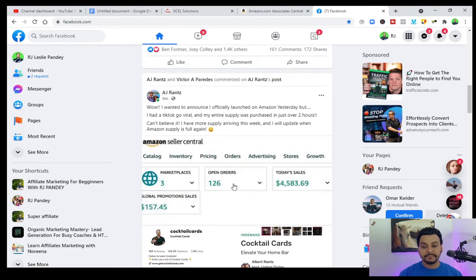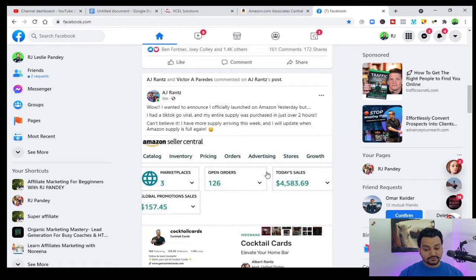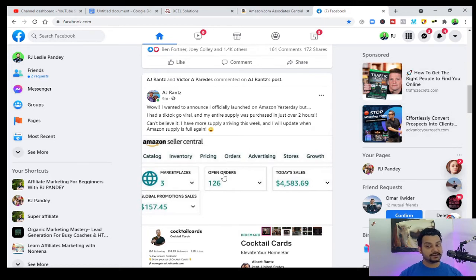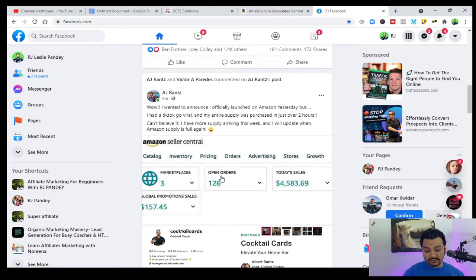So to recap: you find ads from guru fan pages like Russell Brunson's, and you can literally send those engaged people friend requests and talk to them.